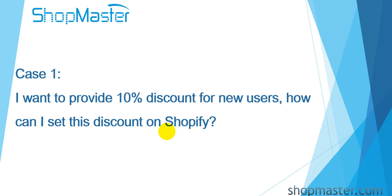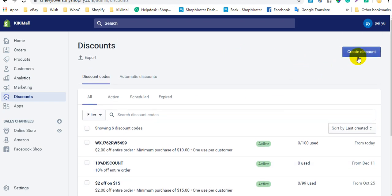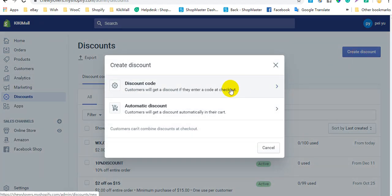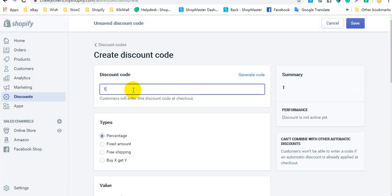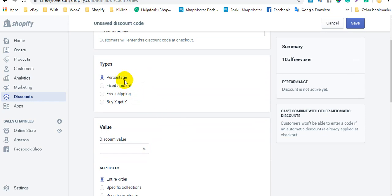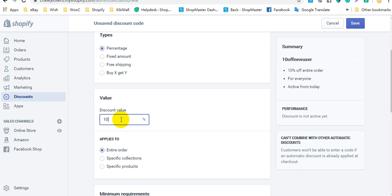Case 1: I want to provide a 10% discount for new users. How can I set this discount on Shopify? First, click Create Discount and select Discount Code, then enter the name. Next, select the percentage type and enter the discount value.